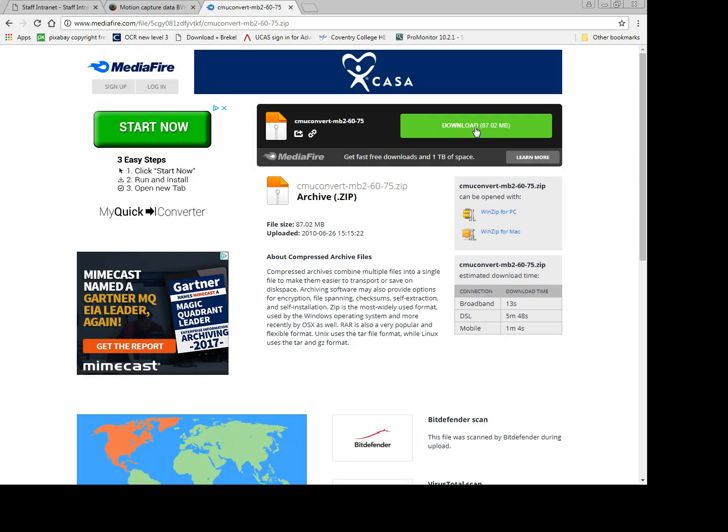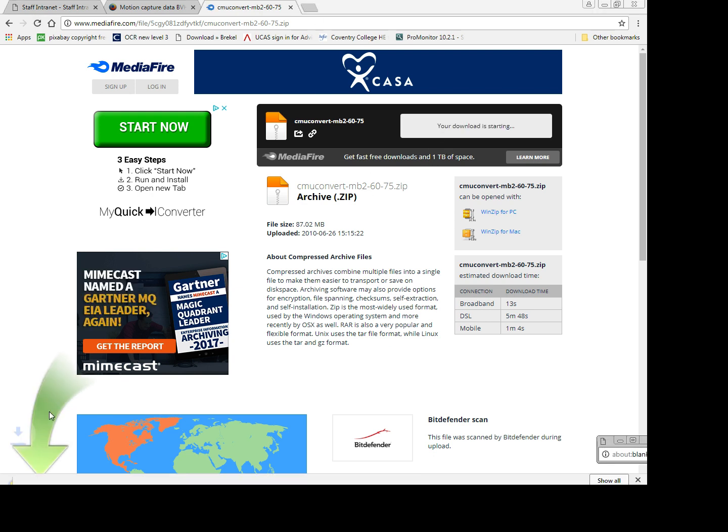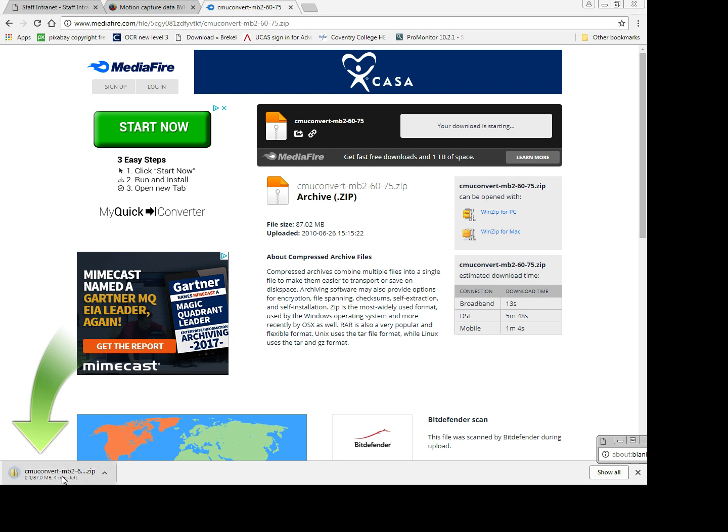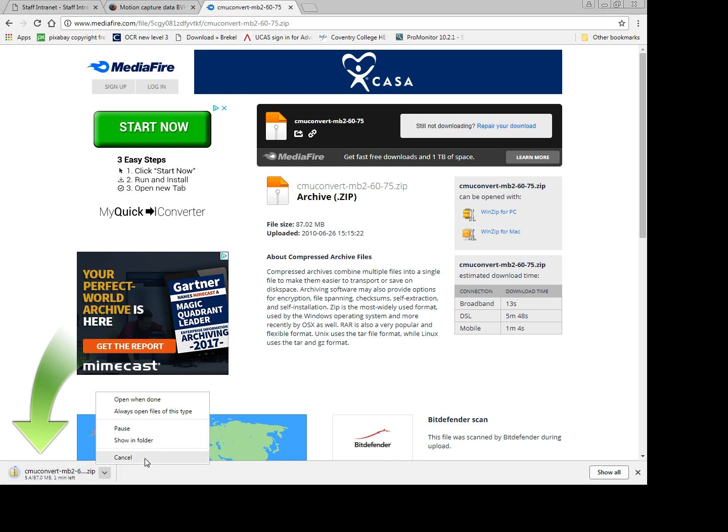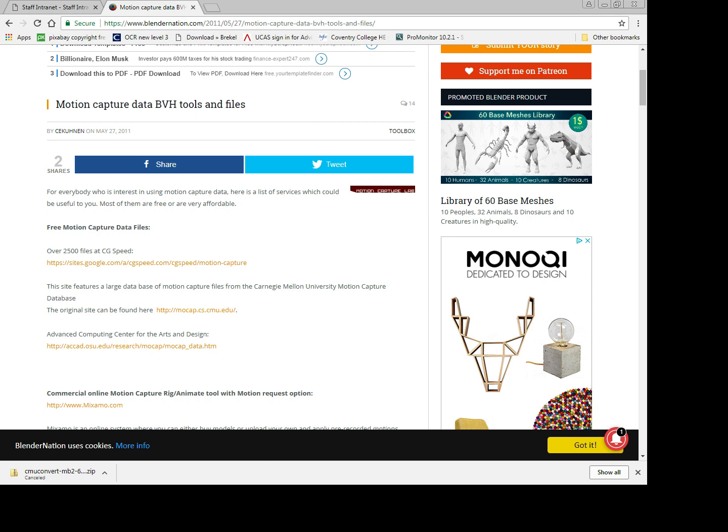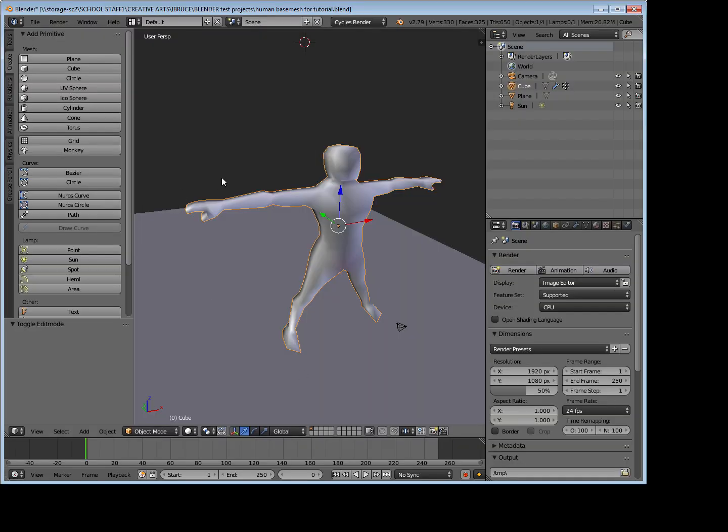And when it loads up, it loaded the MediaFire prompt to download. Obviously be careful what you're downloading off the internet. I'm not trying to convince you to download anything, but I'll click that to download.